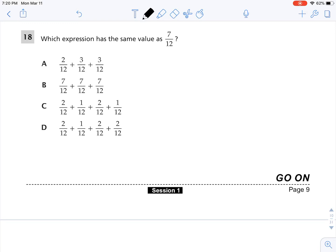Let's look at number 18. Which expression has the same value as 7 over 12? We will solve for each expression. When I add fractions, my denominator stays the same. My denominator here is 12, so my denominator will always be 12.